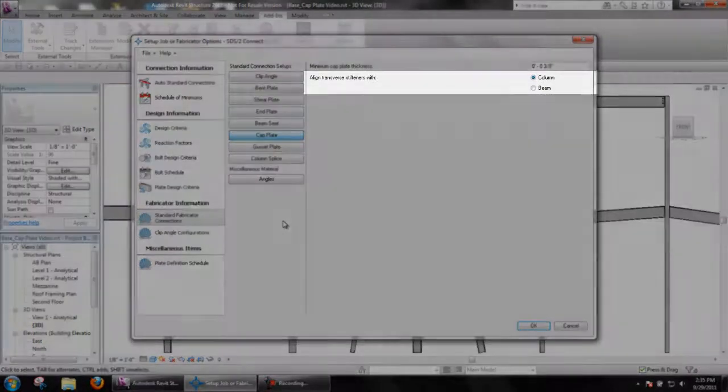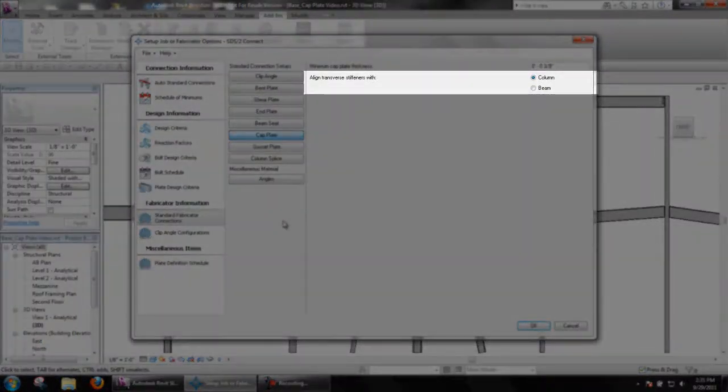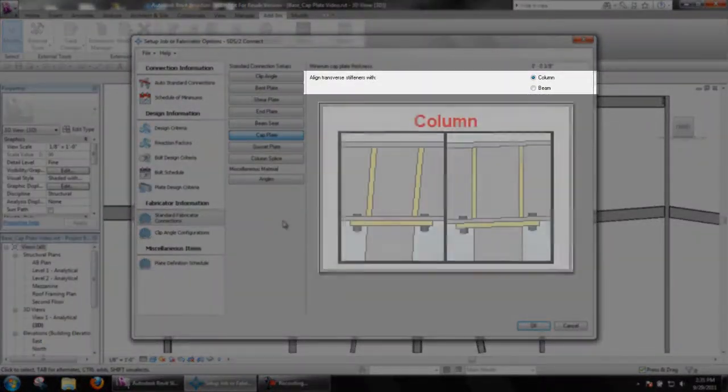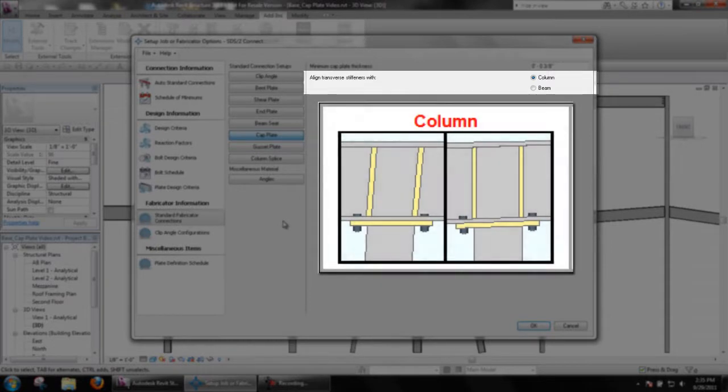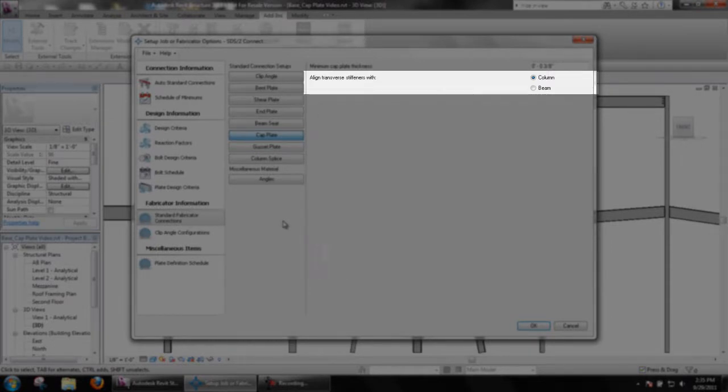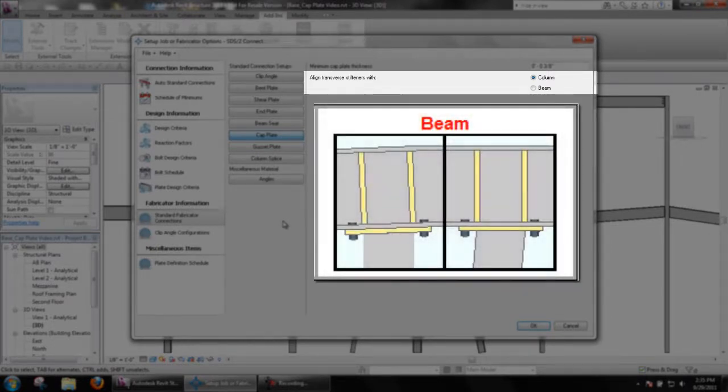Align transverse stiffener's width determines if stiffeners are to be parallel with the column or perpendicular to the beam flanges.